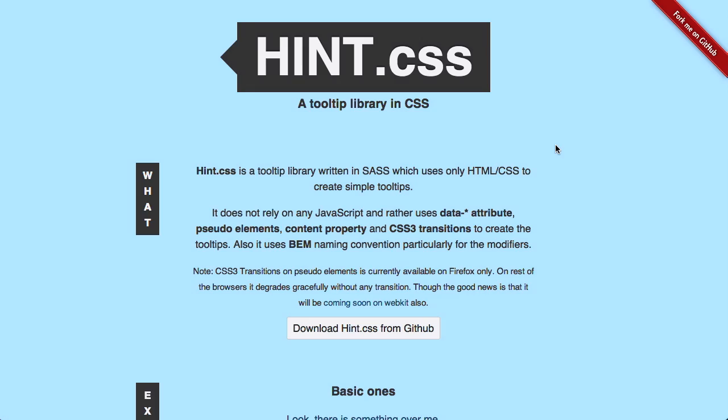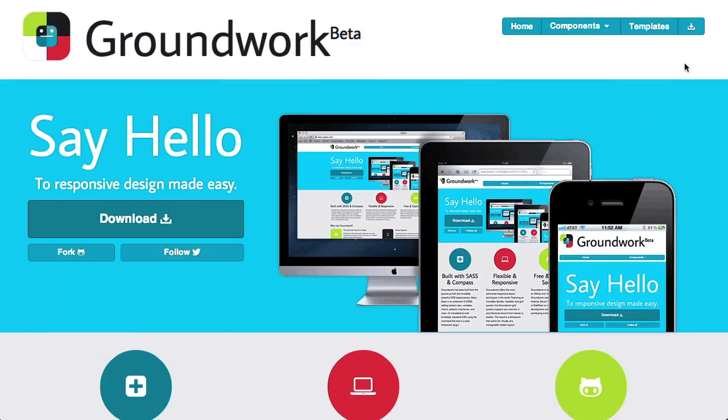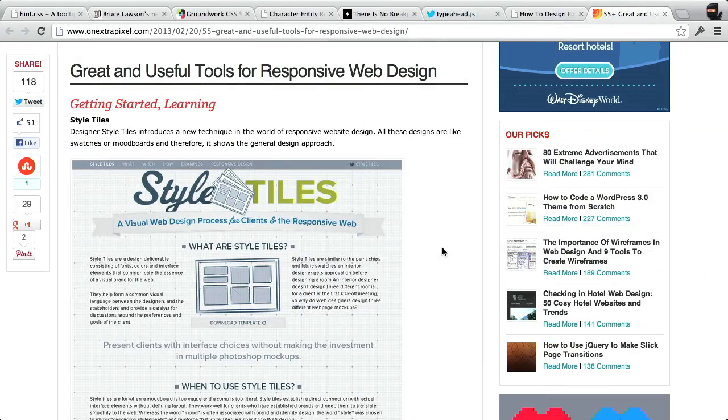I'm Nick Pettit. I'm Jason Seifer. And you're watching The Treehouse Show, your weekly dose of Internets, where we talk about all things web design, web development, and more. In this episode, we'll be talking about CSS tooltips, CSS frameworks, and the usual roundup of responsive web design. We also have special guest Ryan Carson, founder and CEO of Treehouse here. Let's check it out.